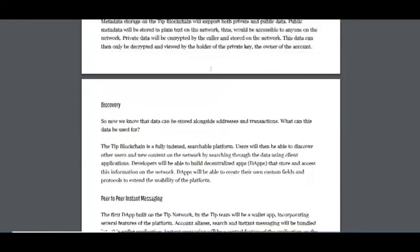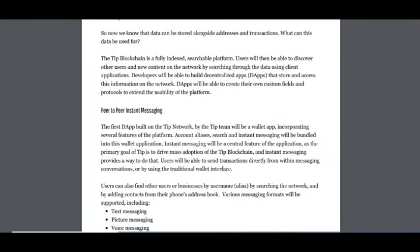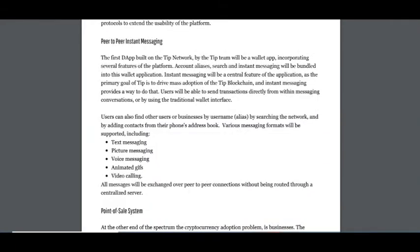And the third solution is P2P instant messaging.